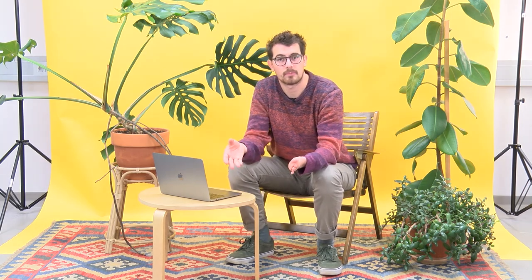So, there's now 7 people at risk. Notice that this is where we actually take into account Chloe's censored data point. Okay, so the survival probability is now the previous 0.8 times the 5 over 7 chance of surviving the fourth year, and that works out to be 0.57.